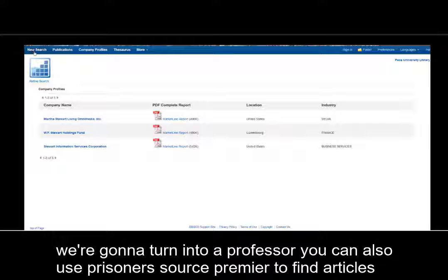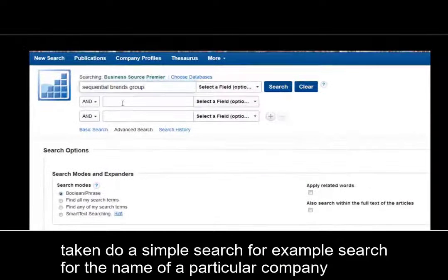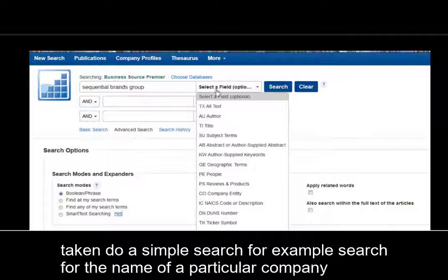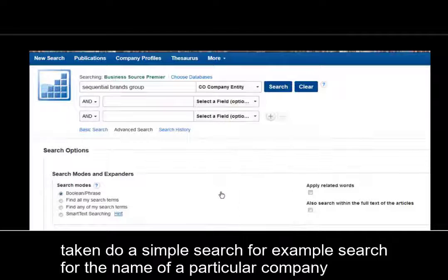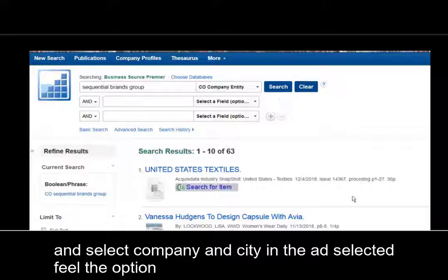You can also use Business Source Premier to find articles. You can do a simple search — for example, search for the name of a particular company and select Company Entity in the Select a Field option.